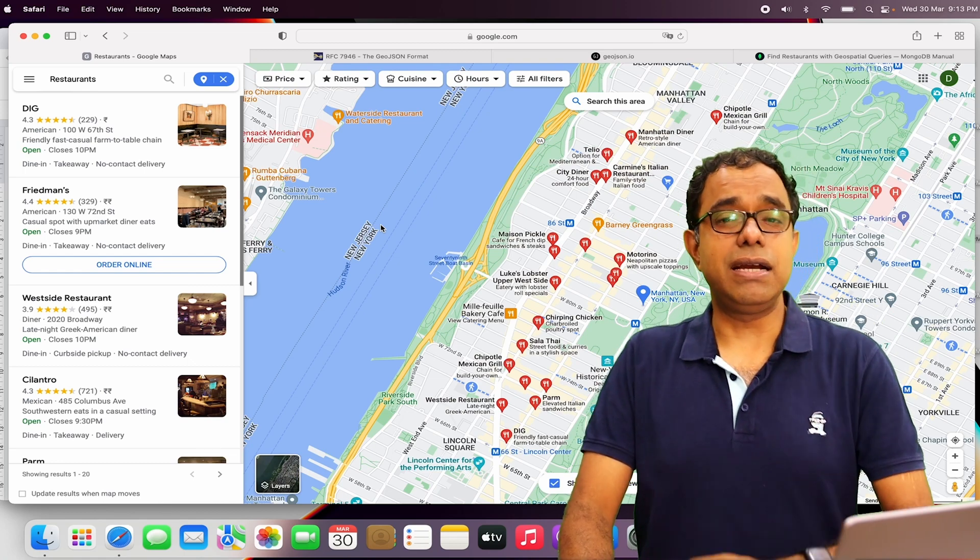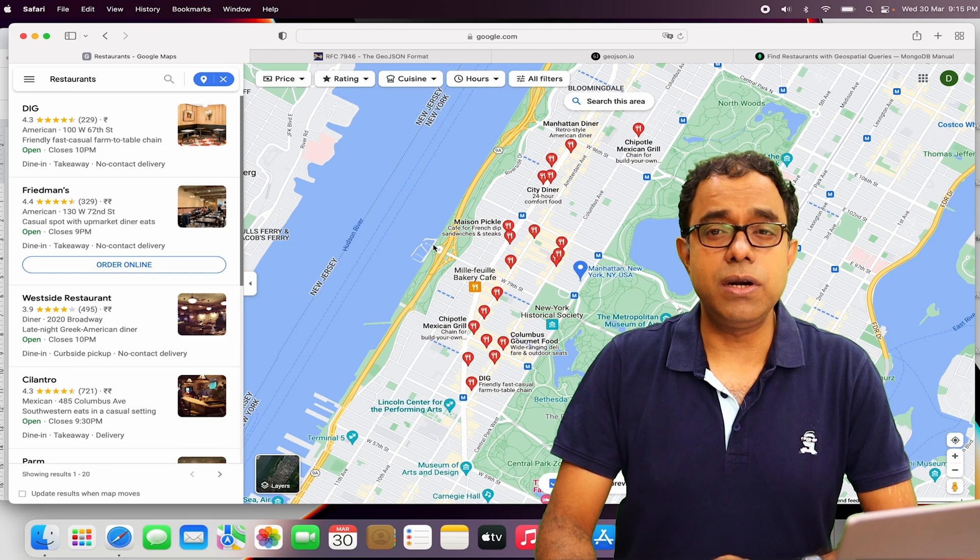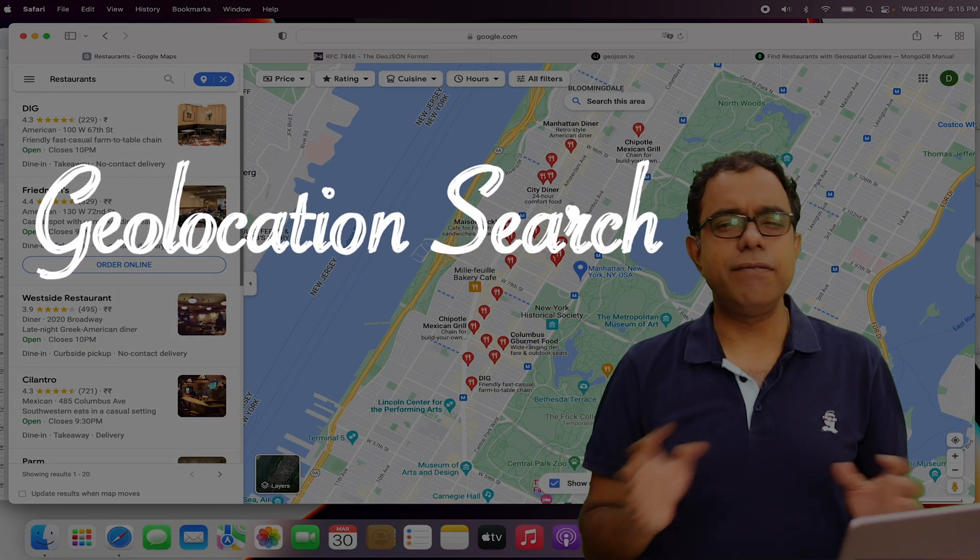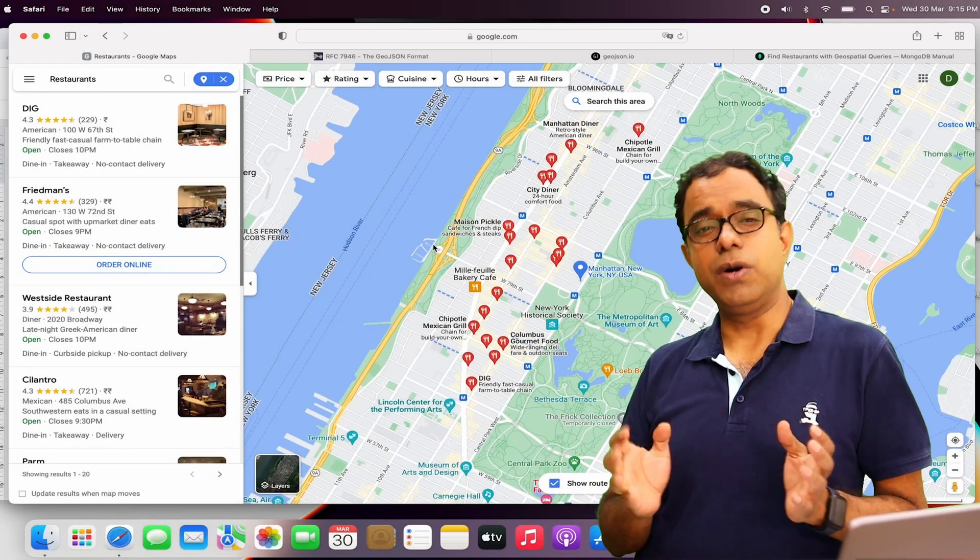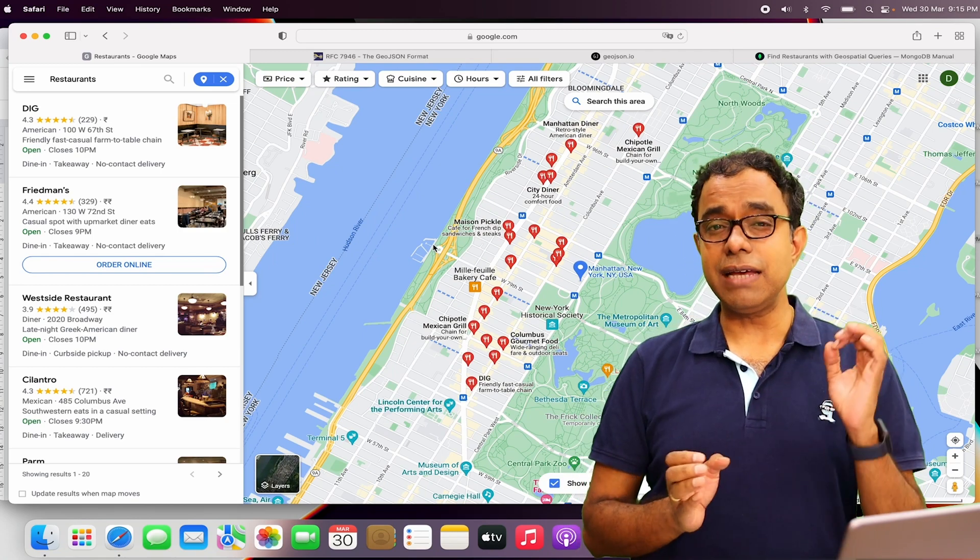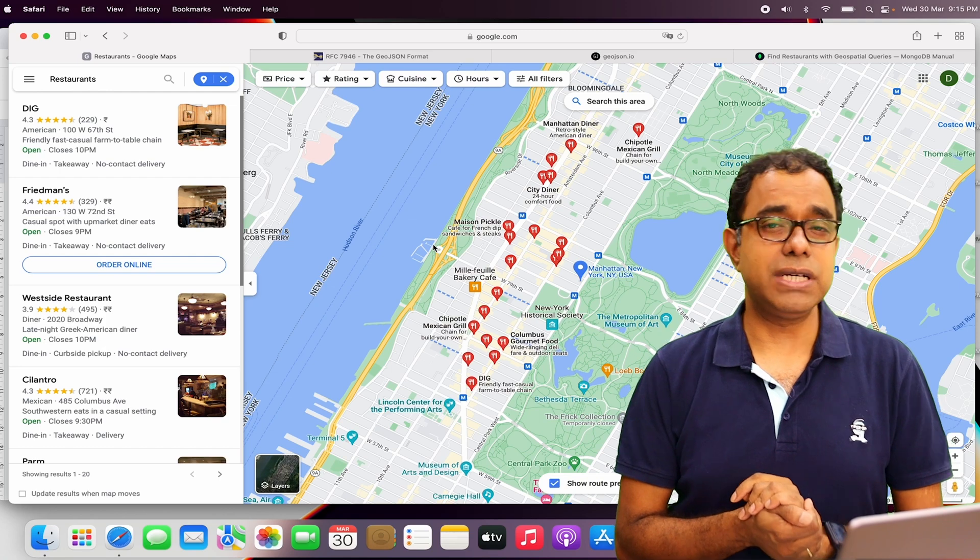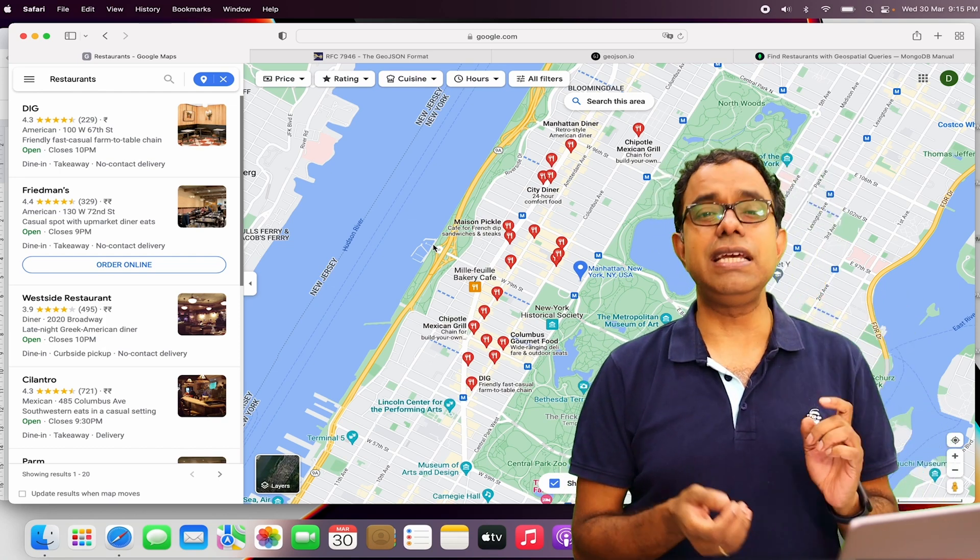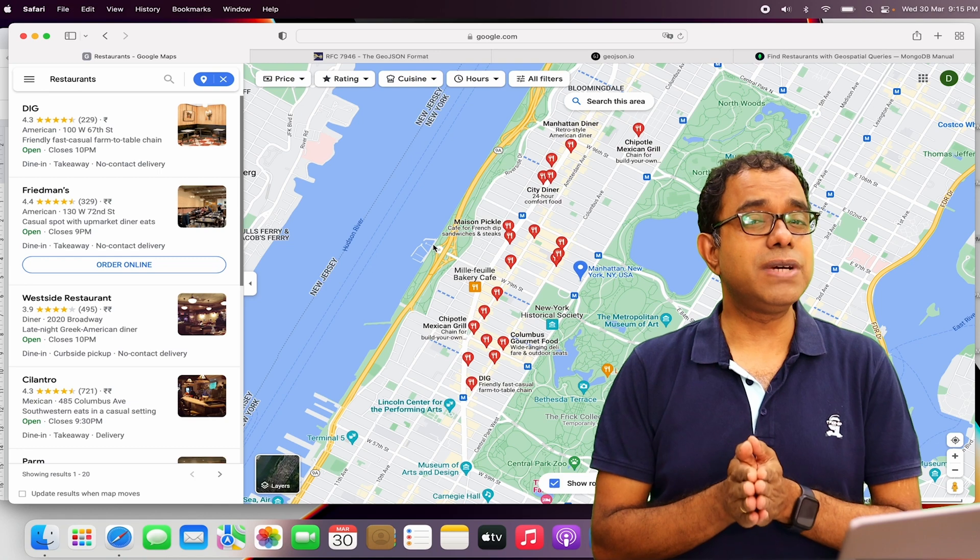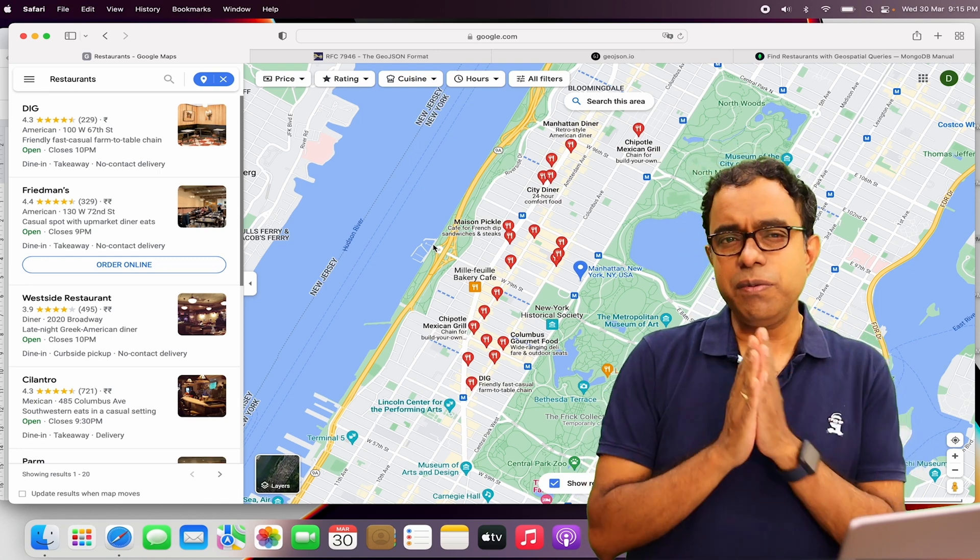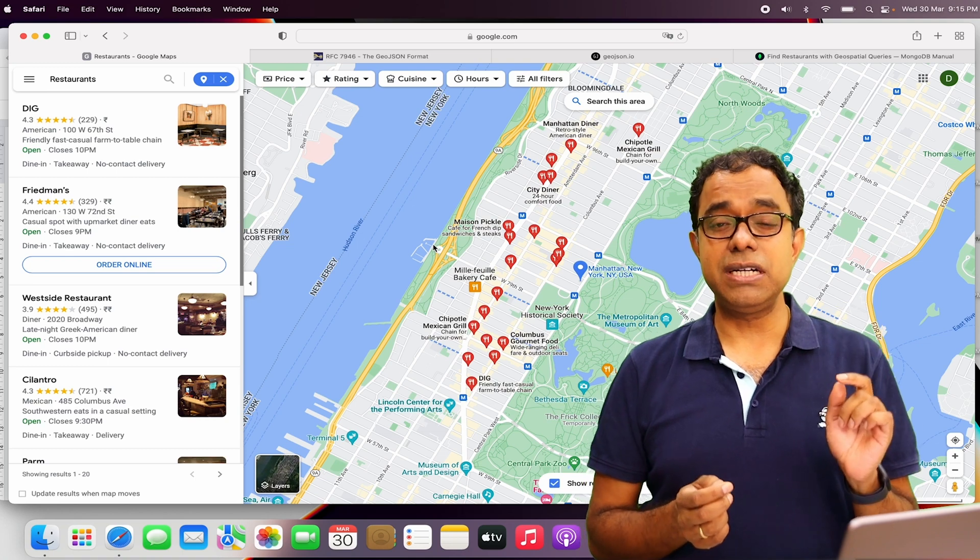This kind of search is called geolocation search, and something very similar we can do with MongoDB. If we have geolocation data in MongoDB, we can do geolocation search. In this particular video, we are going to see how to perform geolocation search in MongoDB.